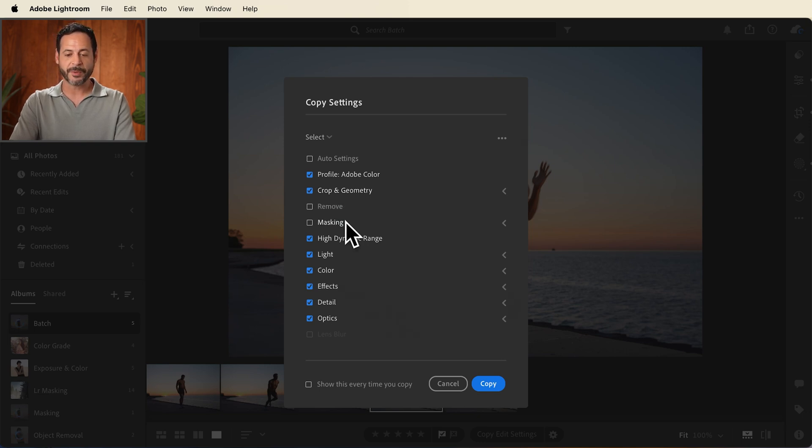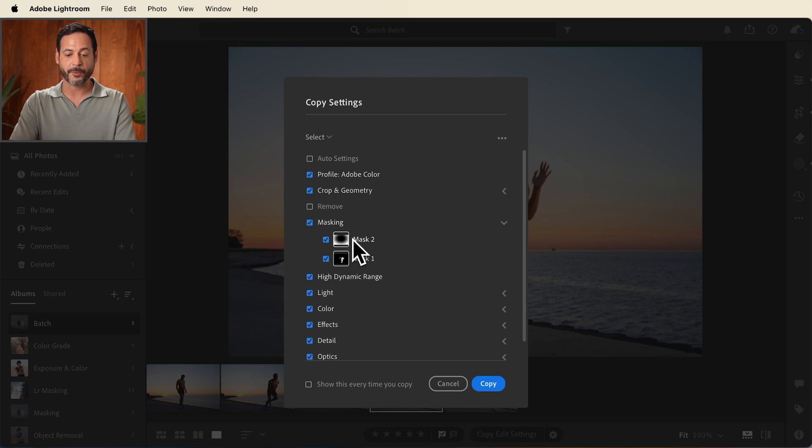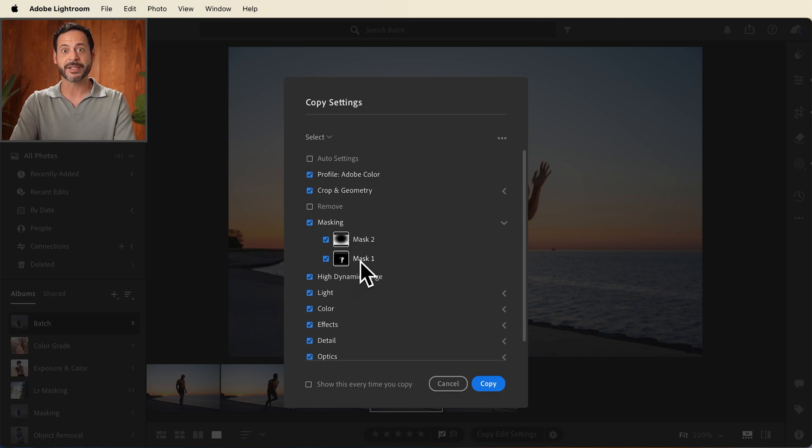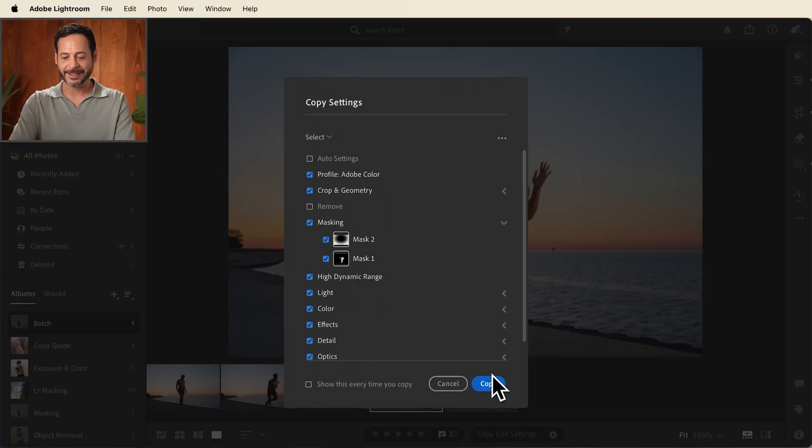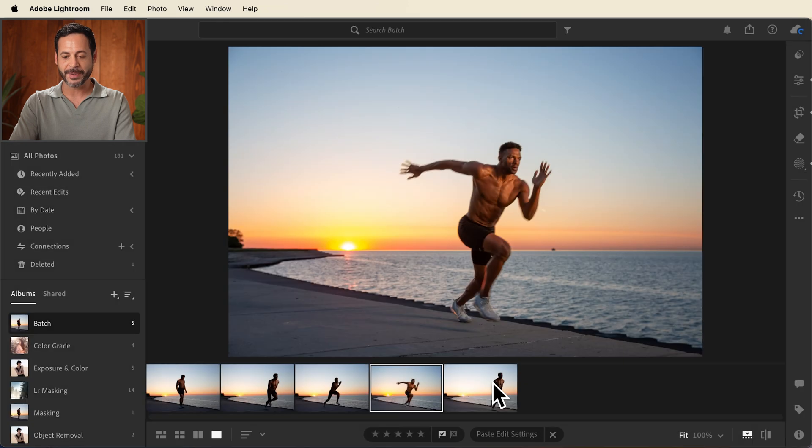I also want to make sure our masking is checked and this is going to identify the radial mask that we used and the mask that we use that identified the person. So it's going to re-identify the person in every single photograph and then change their settings with the mask. All right, let's click here on copy.